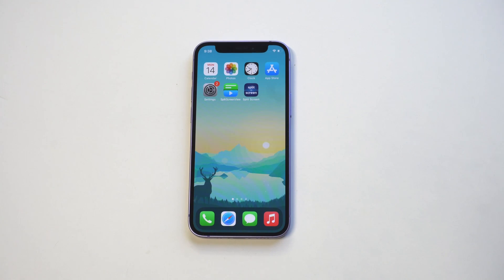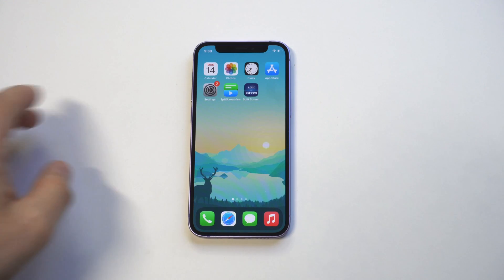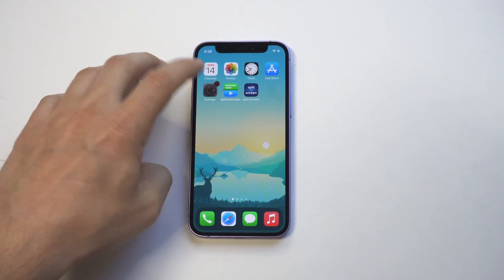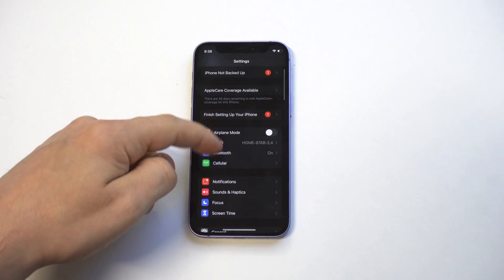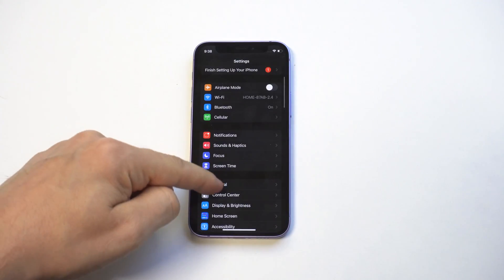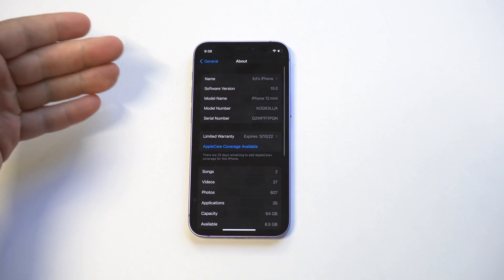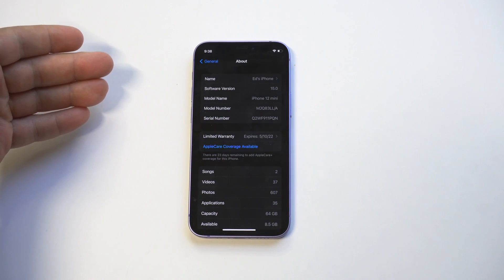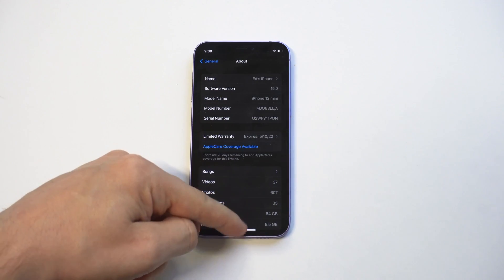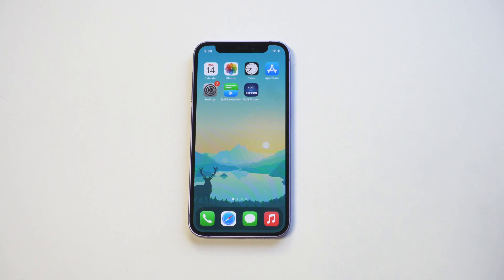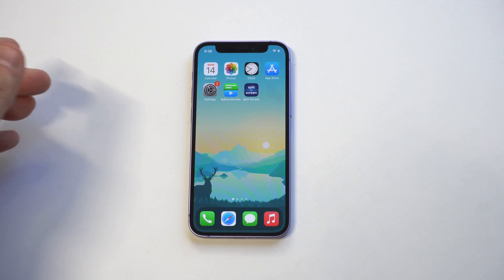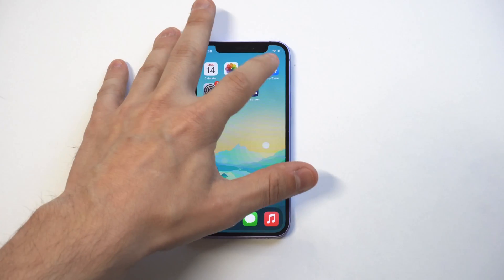Hey guys, this is Flipptronics and I'm going to be going over how to use split screen on iOS 15. I'm updated to iOS 15 and I'm using the iPhone 12 mini. I'll give you the bad news early: there's not a stock option way to do this, you have to actually use a third-party app.